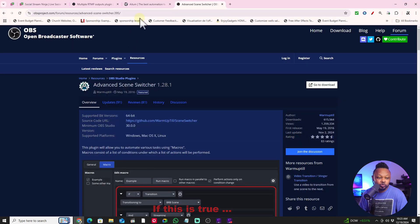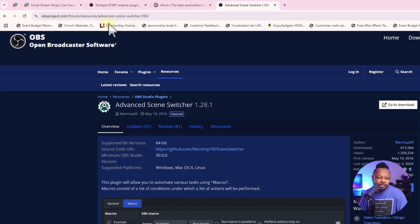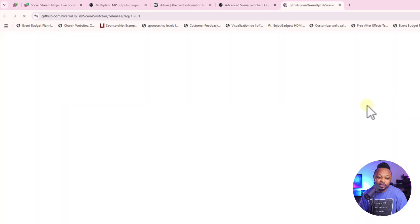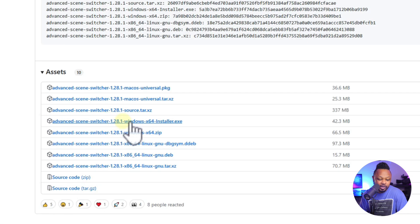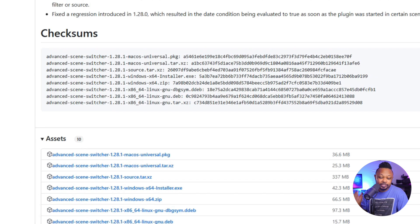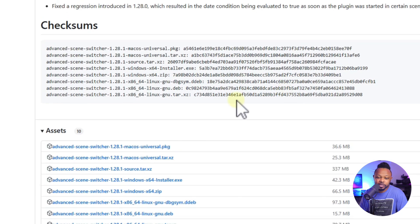The first thing you need to do is go to Google and type in 'OBS Advanced Auto Scene Switcher.' The first result will take you to the download page — I'll leave a link below as well. Click the 'Go to Download' button, then under Assets, depending on your OS: if you're on Windows, download the Windows x64 installer; if you're on Mac, download the Mac Universal / macOS version. Once downloaded, it'll show up in your downloads folder — just click it and follow the instructions to install.